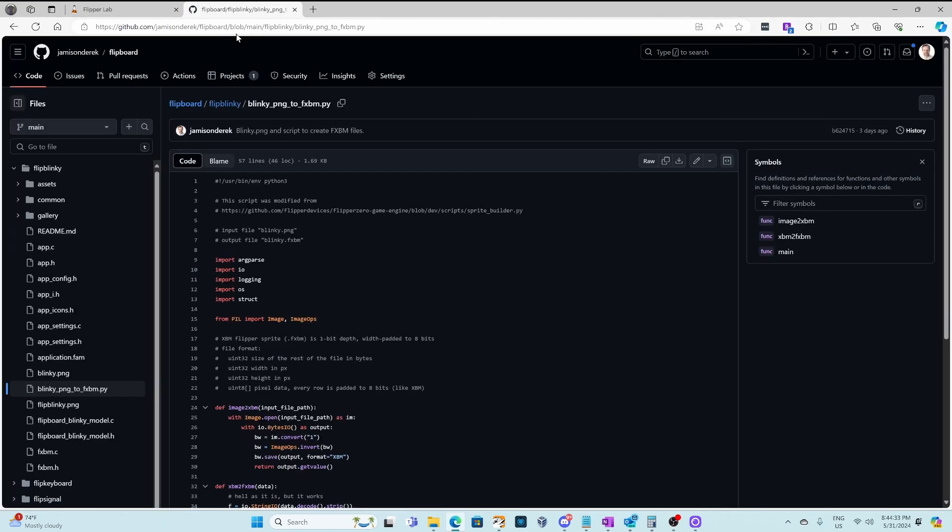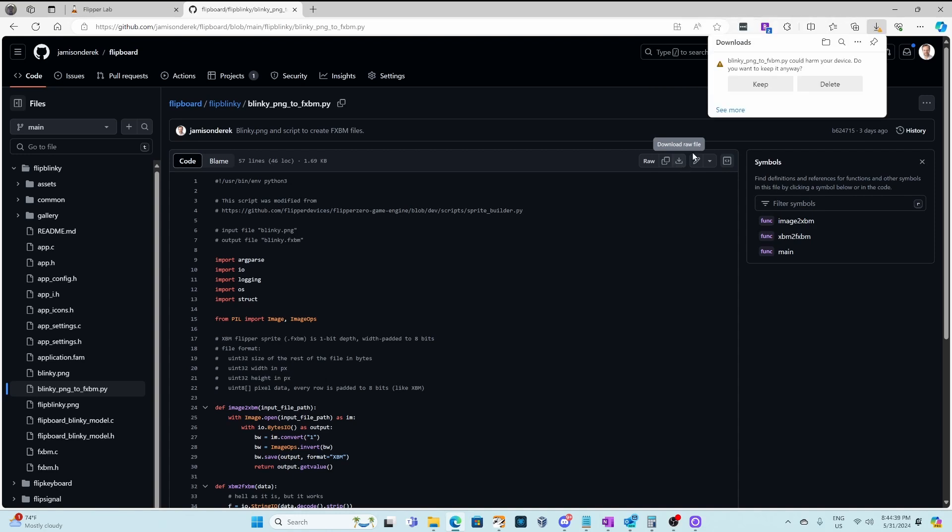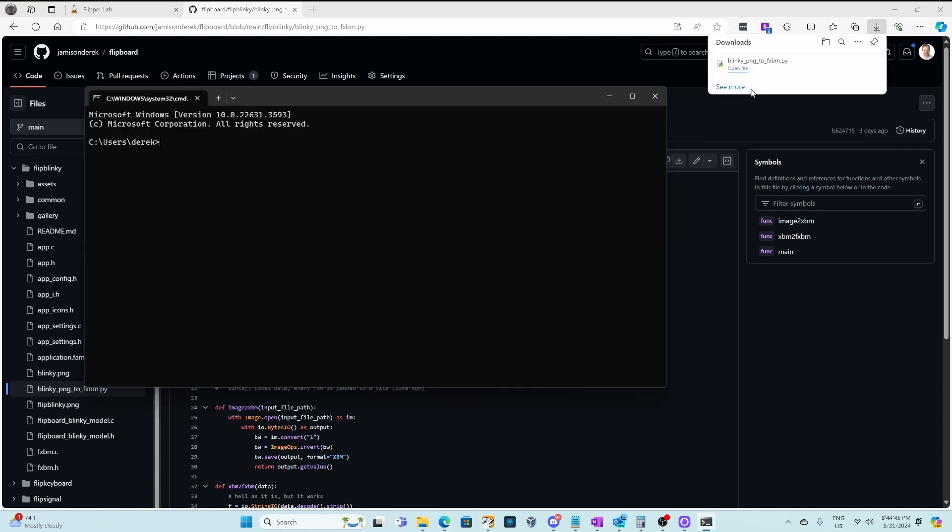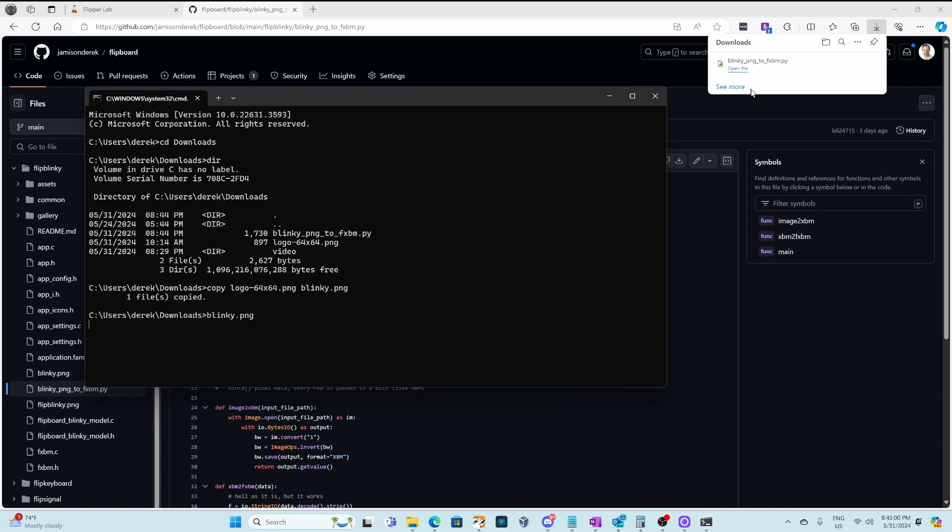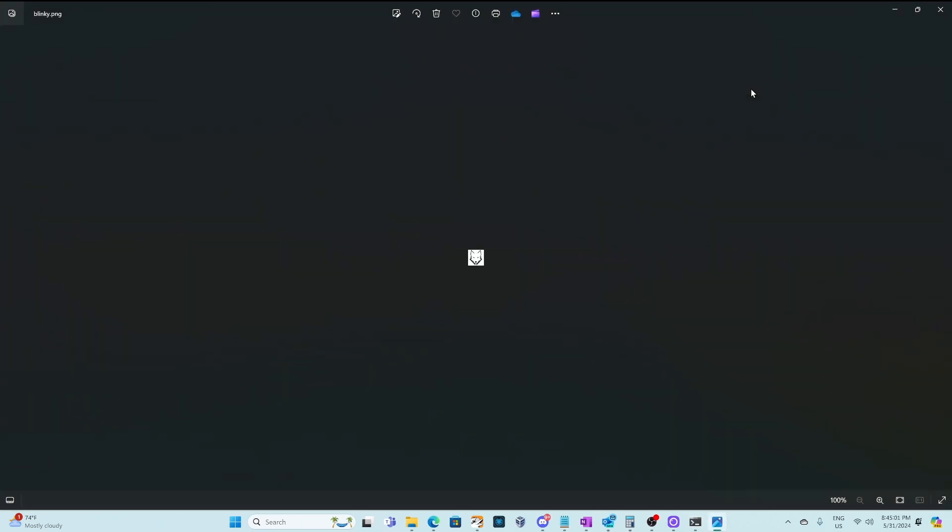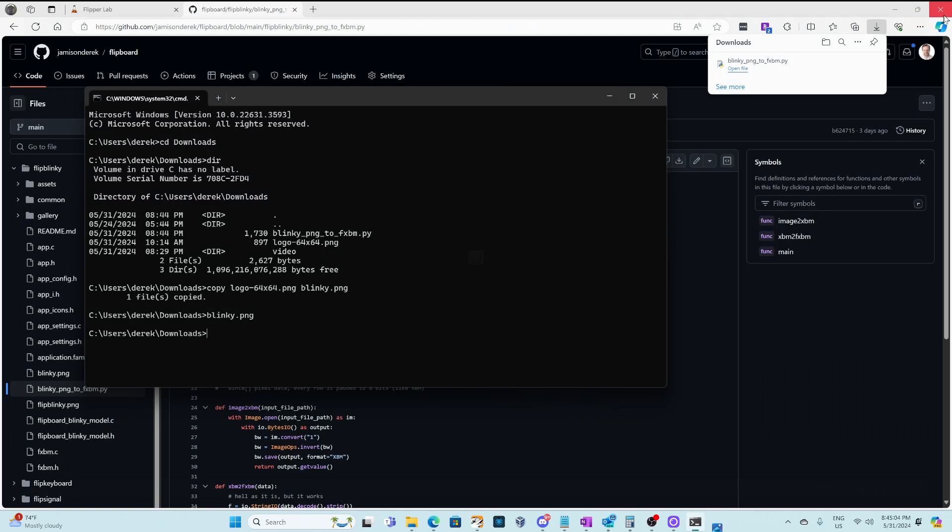We'll paste that link, and then we will click on download the raw file, and then you'll choose keep if the script looks safe. Next we'll open a command prompt, go cd downloads into our download directory. There's the python file we just downloaded. I also have a black and white 64 by 64 image, and I'm going to name that blinky.png. And if we open that, you can see it's just a small little 64 by 64 black and white image. This image can be up to 128 by 64.